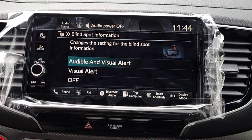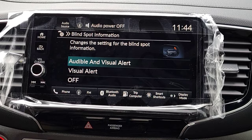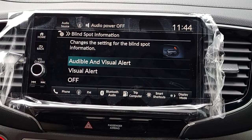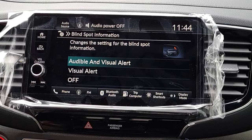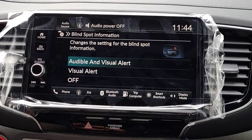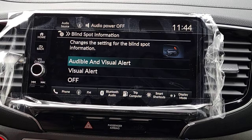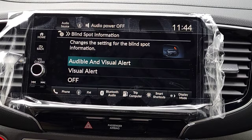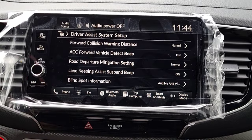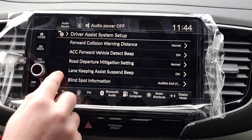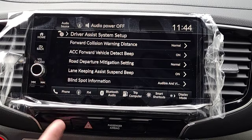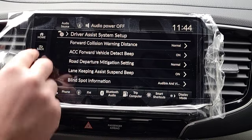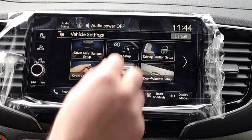When you have your turn indicator on while someone's in your blind spot, it's gonna flash and beep at you. That's the first option, which most people prefer. Or you can choose to have no sound — just the visual flashing and solid light. That covers everything under Driver's Assist System Setup.